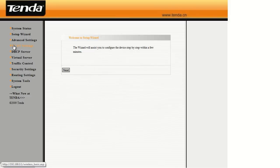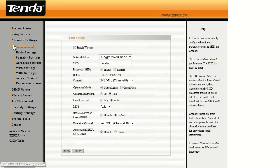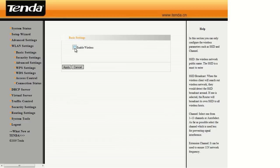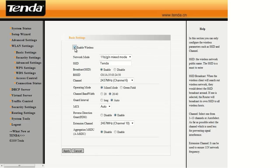Alright, go to WLAN settings, and right here under basic, the first option is enable wireless. So you want to uncheck that if you want to turn the wireless off, and check it if you want the wireless on.